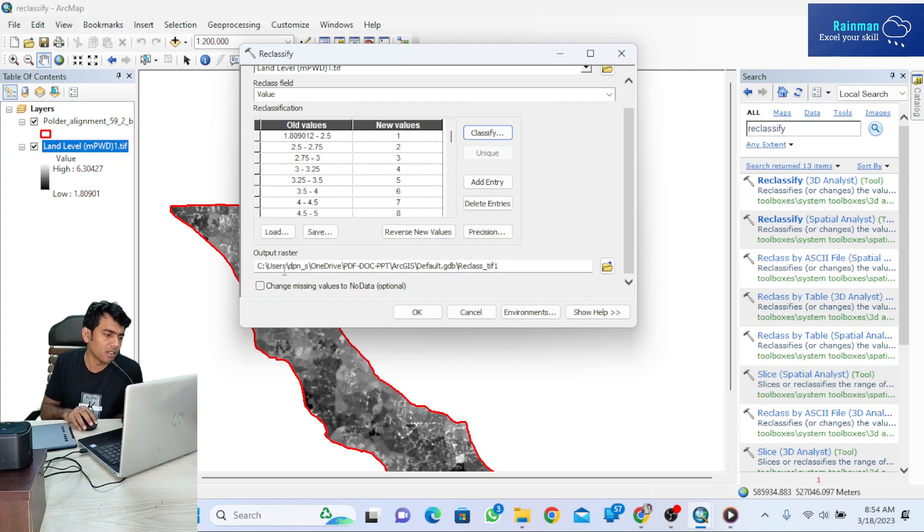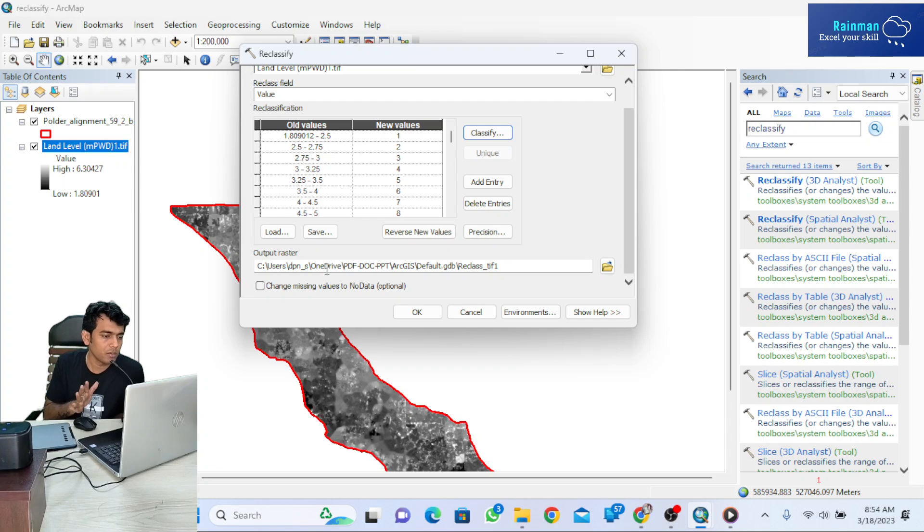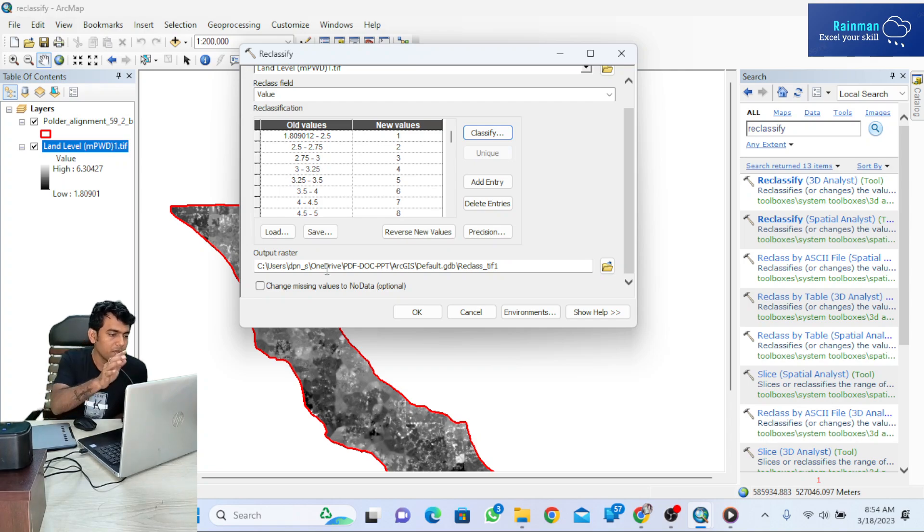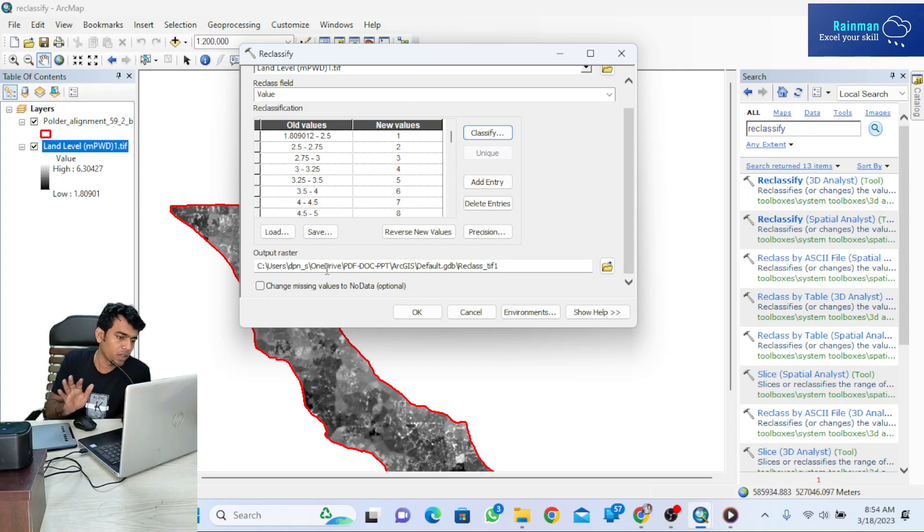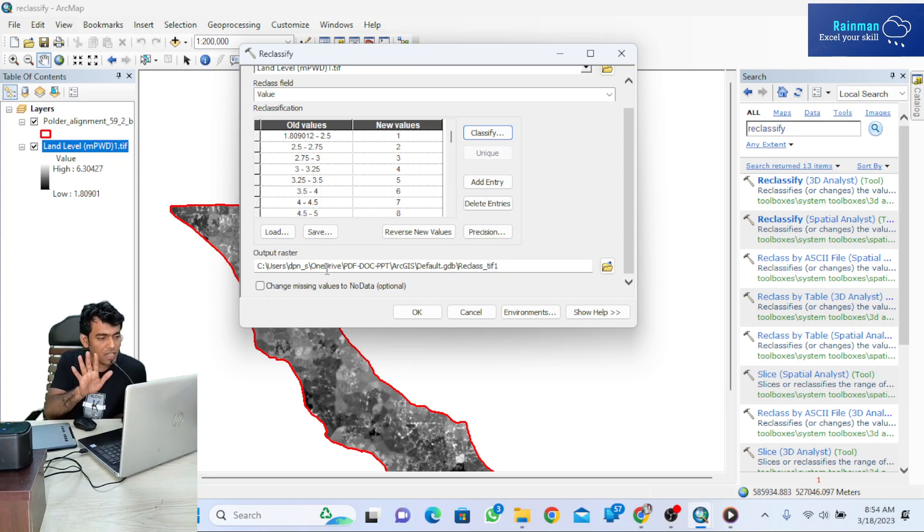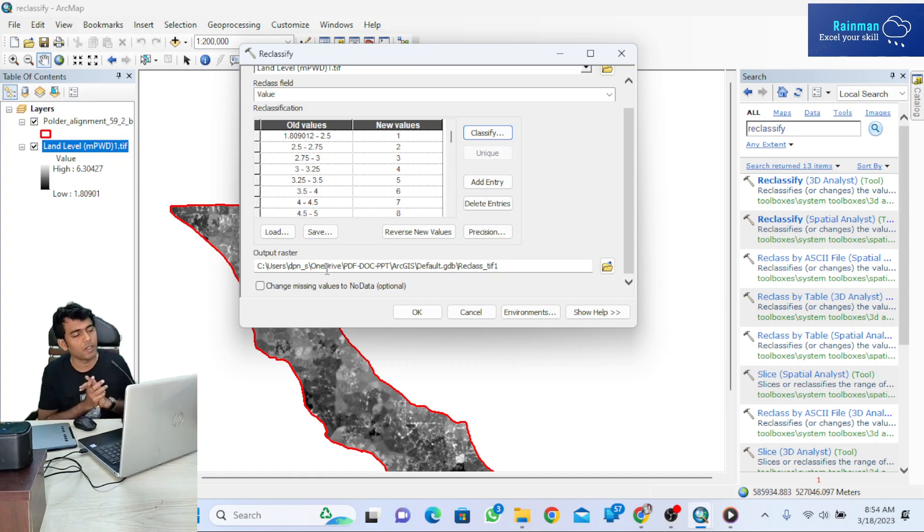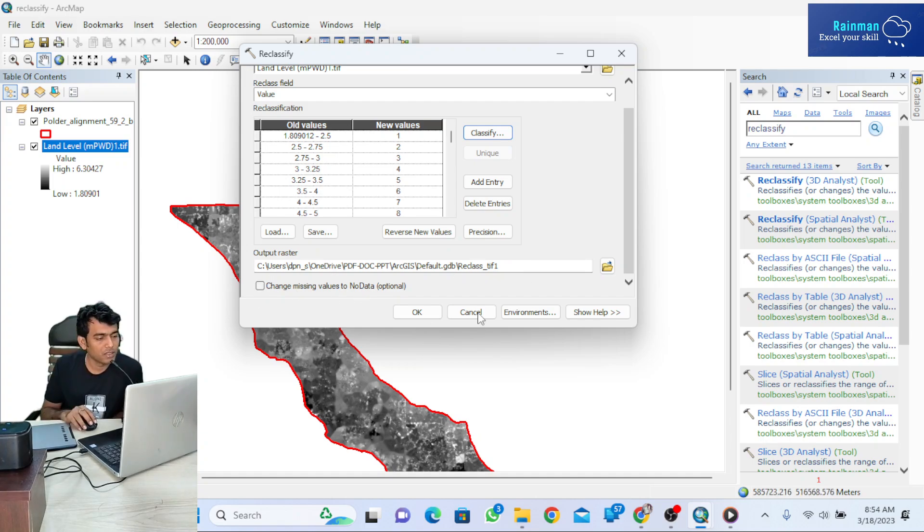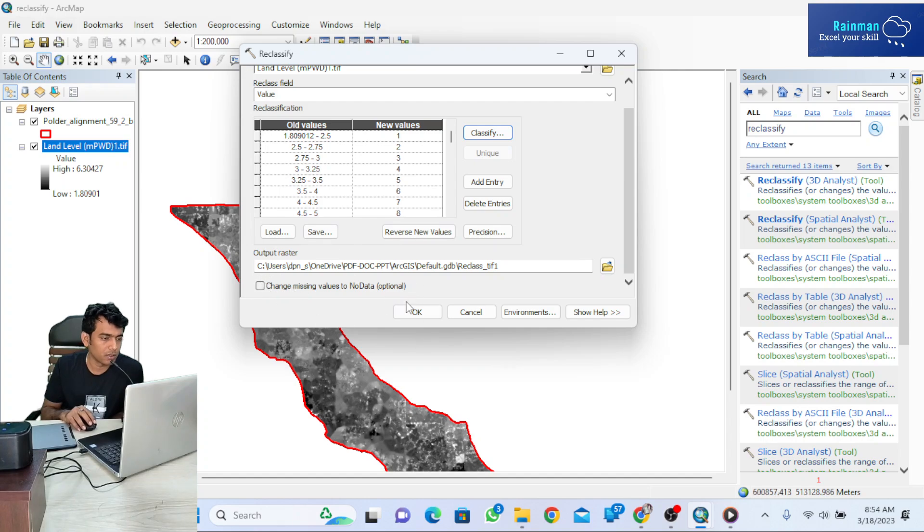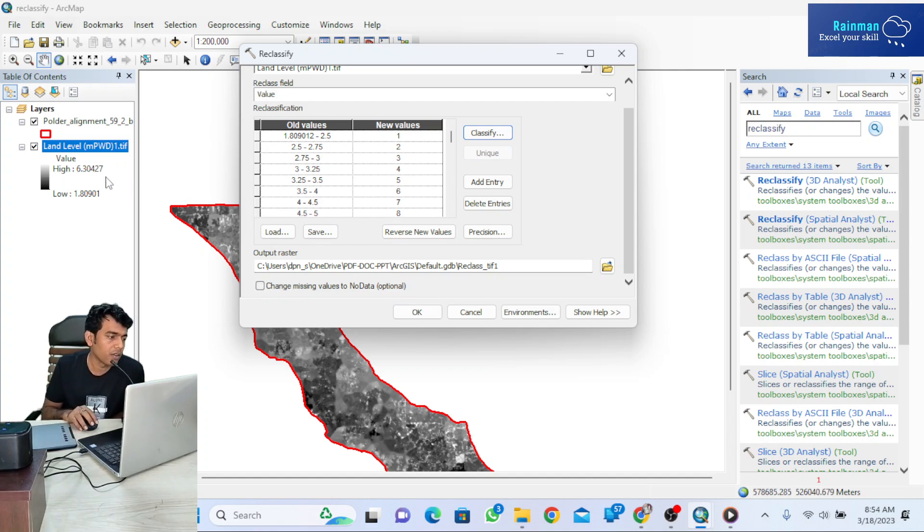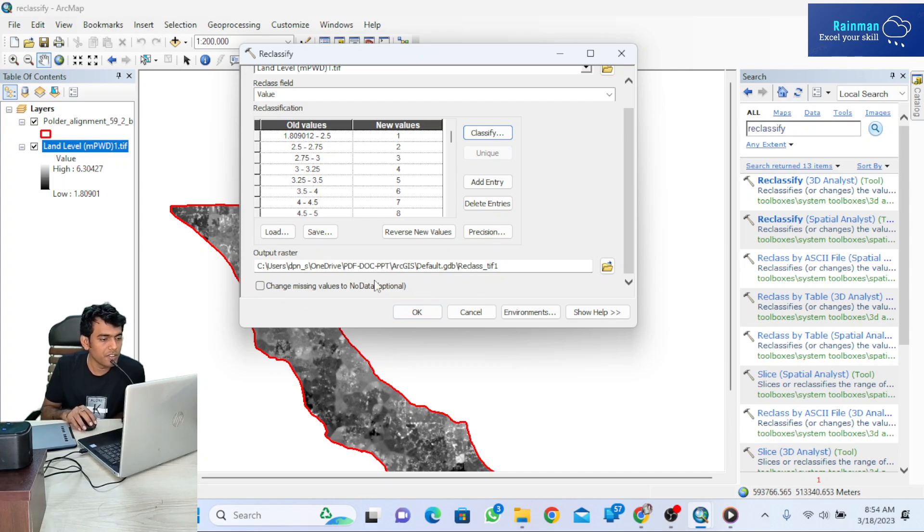If you want to change the location, it may generate an error. It's better to keep the default location. To avoid this error, we can reclassify our DEM data in the default location.